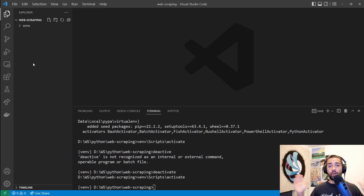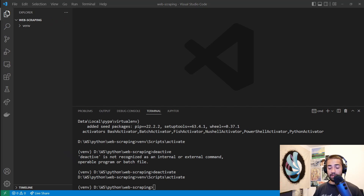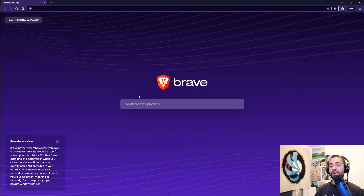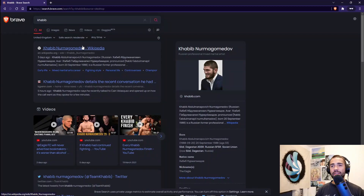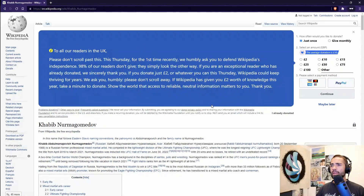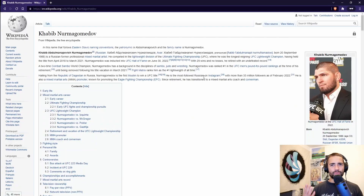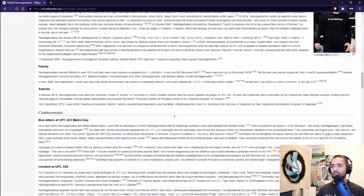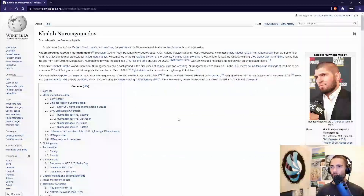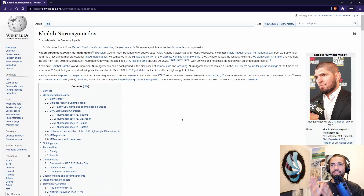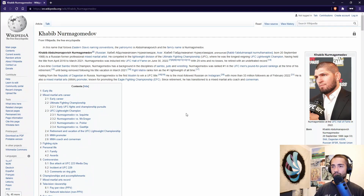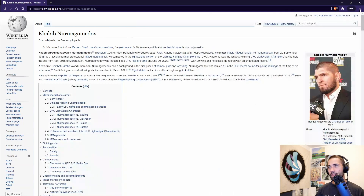Now that we've created our working space that won't collide with other working spaces, let's start scraping. I'll bring out the browser and search for Khabib, a UFC fighter, and open his Wikipedia page. The browser is going to be your ally here — it's the way you explore what's happening on a website. You can open the developer tools by pressing F12.